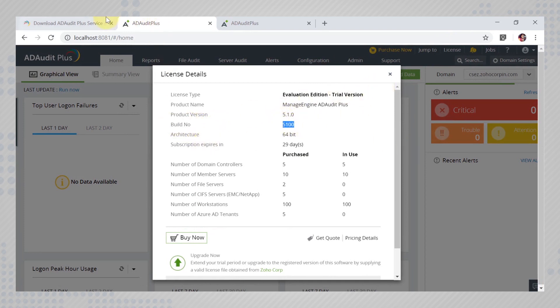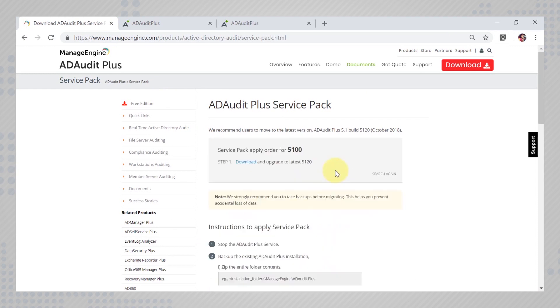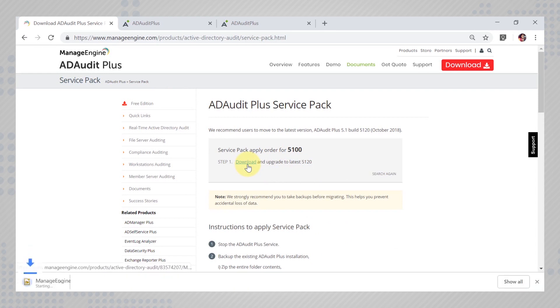Enter the build number here and find out which service packs you can upgrade to. Hit download and it gets saved in the downloads folder.